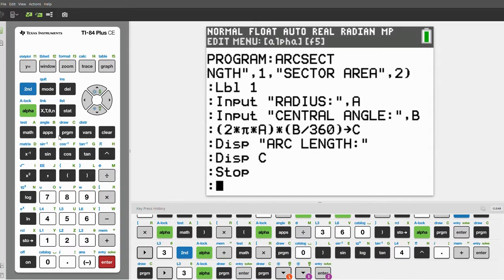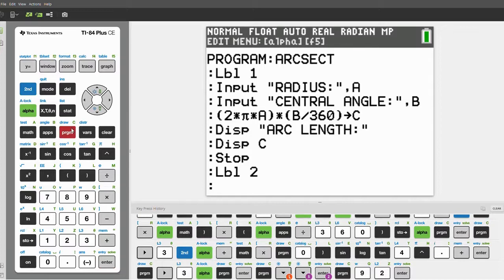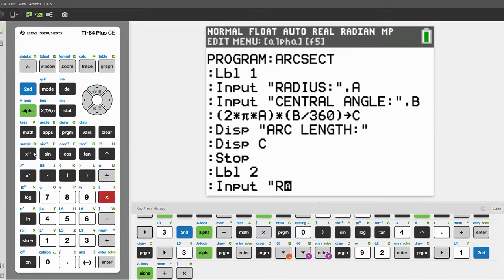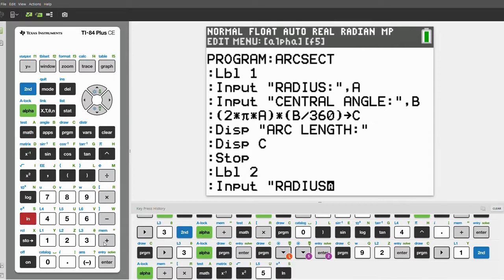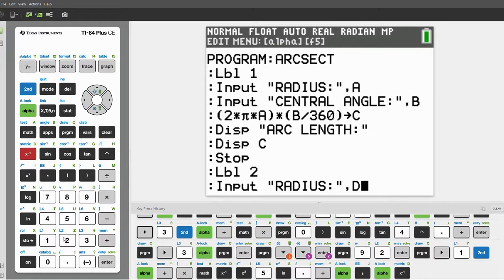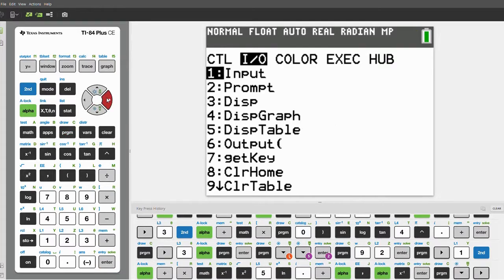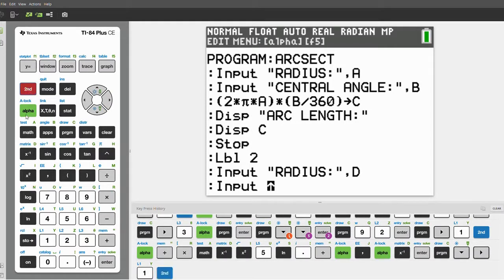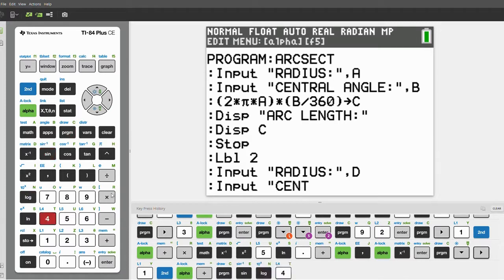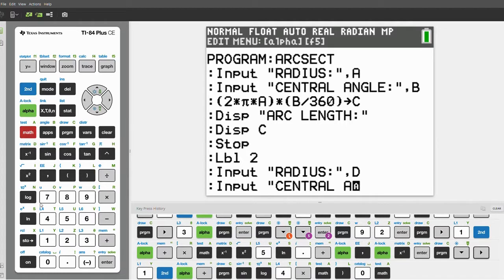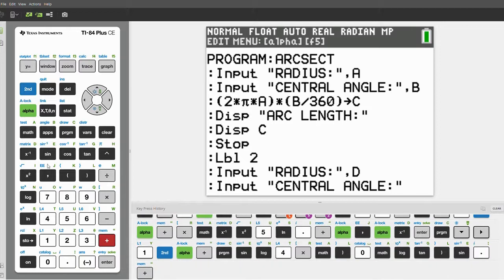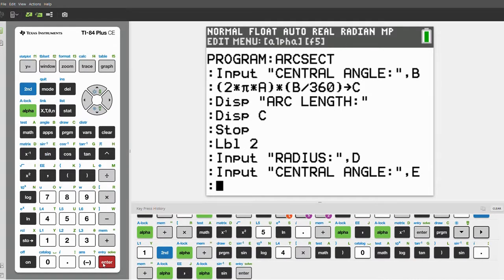Click Enter again and click Program. Press 9 for Label, and Label 2 for Sector Area. Again, we have to ask for input, so scroll over to I/O and ask for Input. Let's ask for the radius — store this as the variable D. Then click Program, scroll over to I/O, and ask for Input again. This time we are asking for the central angle — store this as the variable E.